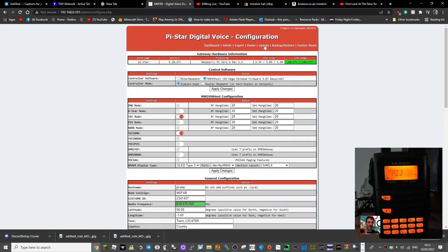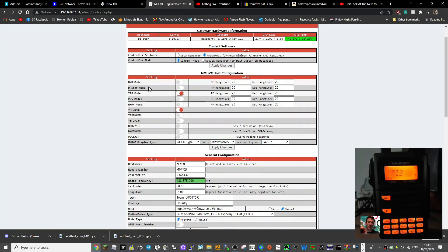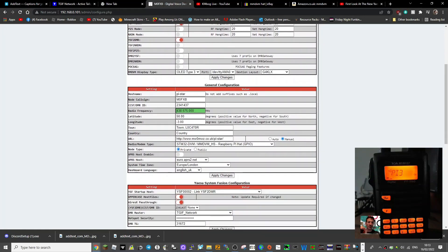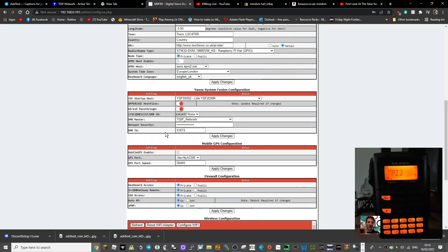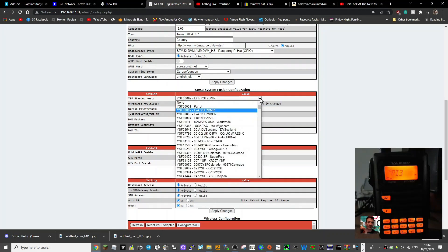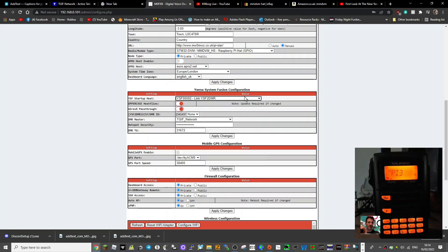Always update to the latest version - there's the update button. Scroll down: we're in YSF mode and we've selected YSF to DMR. Scroll down, always put in your DMR number and call sign. I could rename this - where I've put Pi-Star, I could put 'TGIF spot' to make it easier to find. Scroll down, the usual information and hat selected as normal. The key change is in the drop-down list: underneath Parrot you've got YSF 0002 link YSF to DMR - select that, plus uppercase host files YSX pass-through.